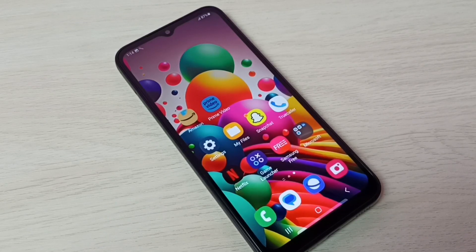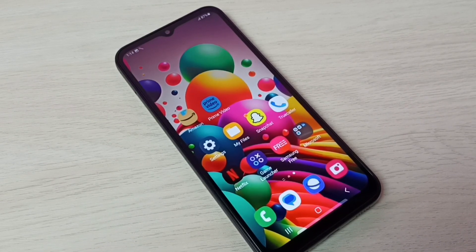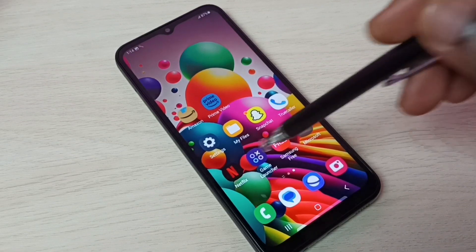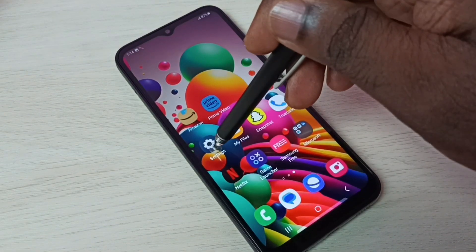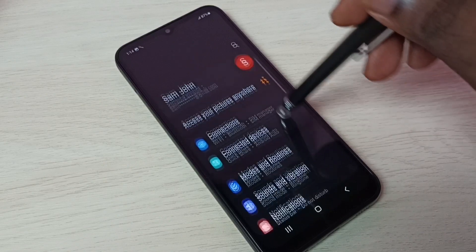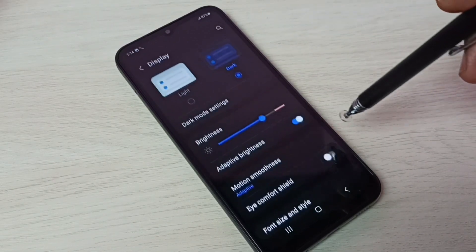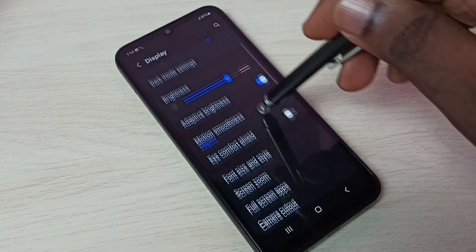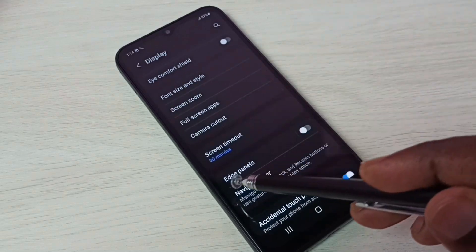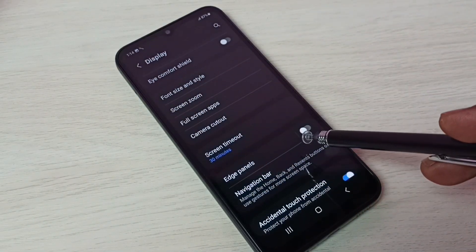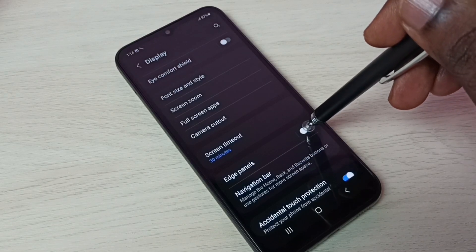Hi friends, this video shows how to enable or disable edge panels. First, go to settings, tap on the settings sub-icon, then go to display. Then scroll down and here we can see edge panels. Tap here to enable edge panels.